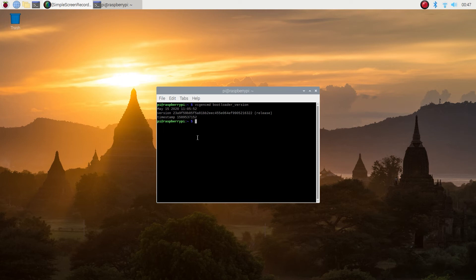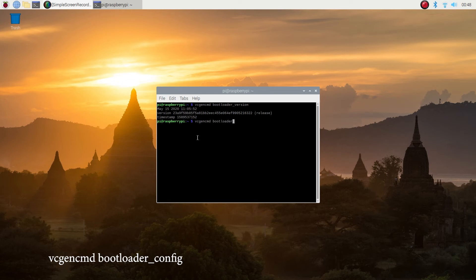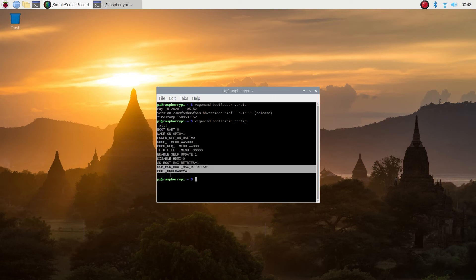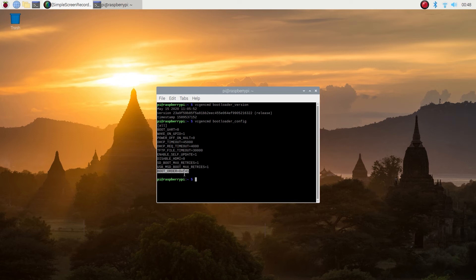Now let's look at the actual bootloader config and see what the boot priorities are. Type in vcgencmd space bootloader underscore config. Look at the very last line where it says boot order and it says 0xf41. Four is what we're looking for, so that's correct. Four is the USB. Let's exit out of here.